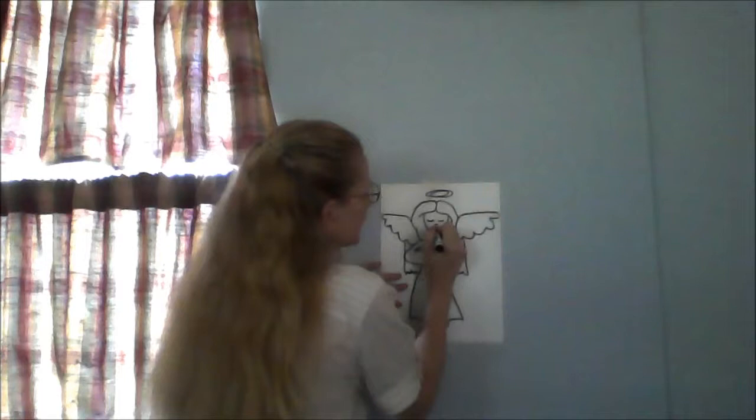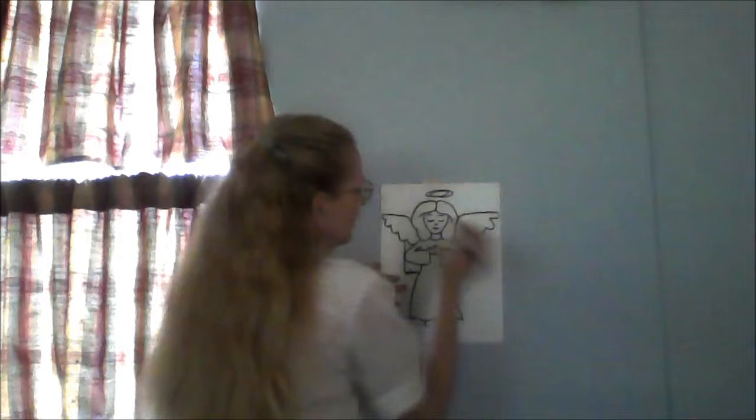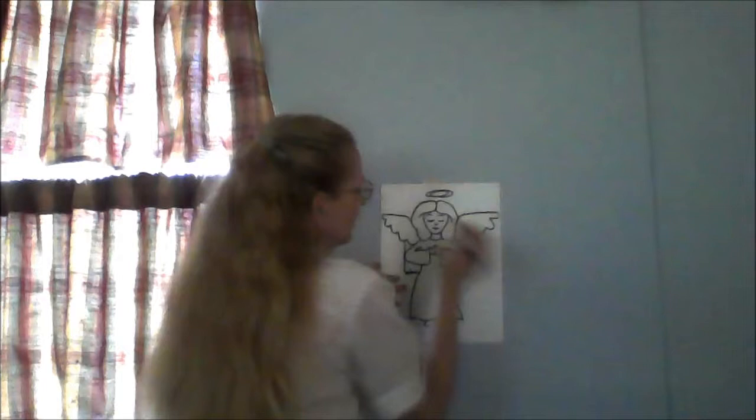And if you'd like, you could also add a very simple face: nose, eyes, mouth, and eyebrows. And now you see that this could be a complete picture all on its own.